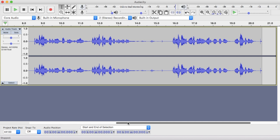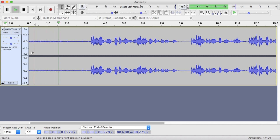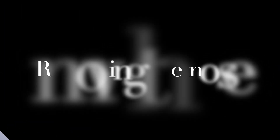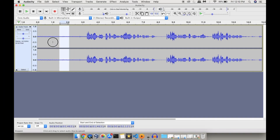Our audio recording has been completed, so let's see what has been recorded. As you can see, there is some noise introduced at the starting of our audio recording. There is a built-in option in Audacity using which we can remove this noise.